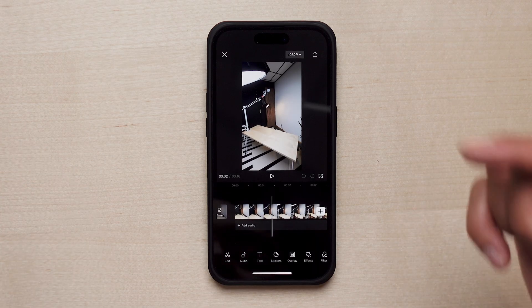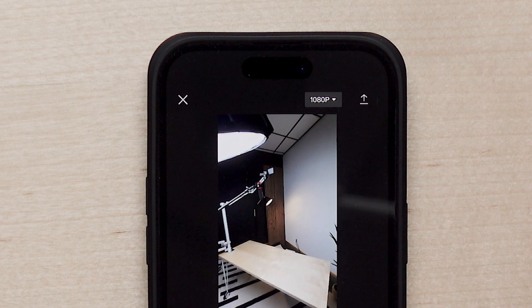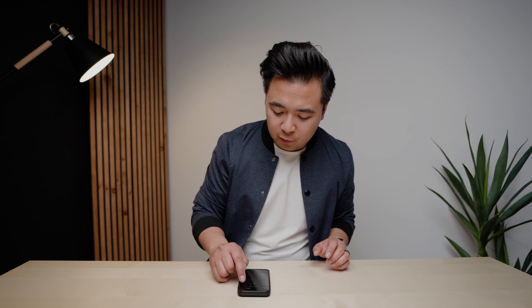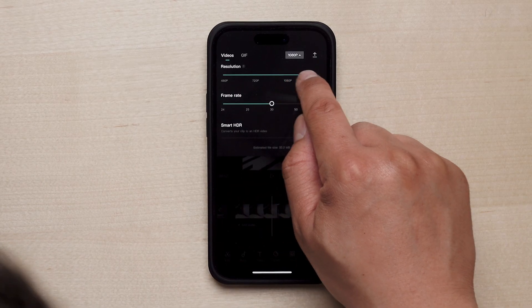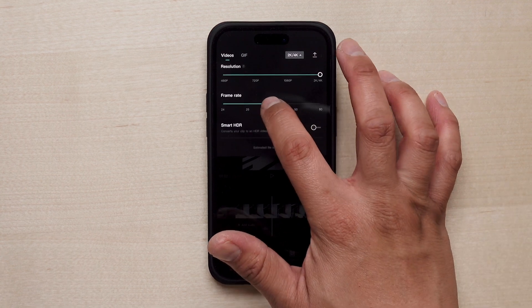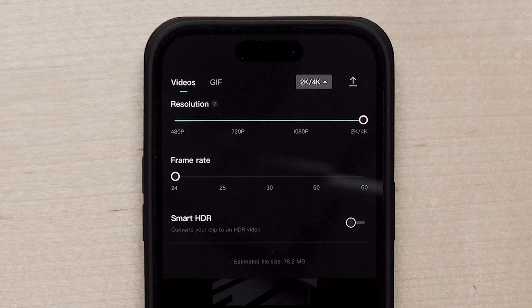Before we create captions, there are a few things I want to change first. On the top you'll see the resolution — by default it's set to 1080p, which is totally fine for Instagram, TikTok, and YouTube Shorts. But because I'm a 4K snob, we're going to drag the resolution slider to 4K. For frame rate I like 24 frames per second, but you can choose whatever you want.